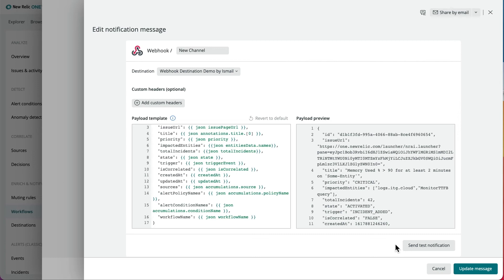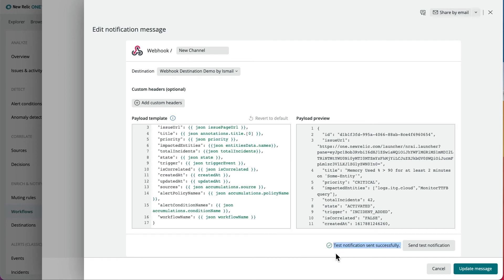Once you customize your notifications message, you can send a test notification. This will create an incident in webhook. Now simply click update message.